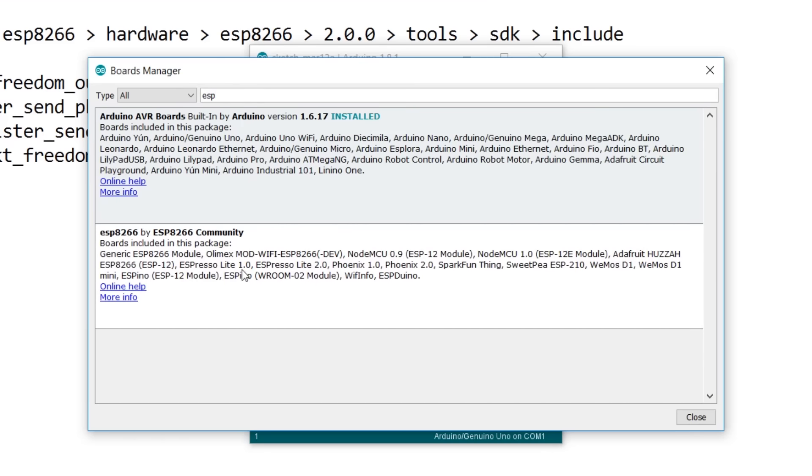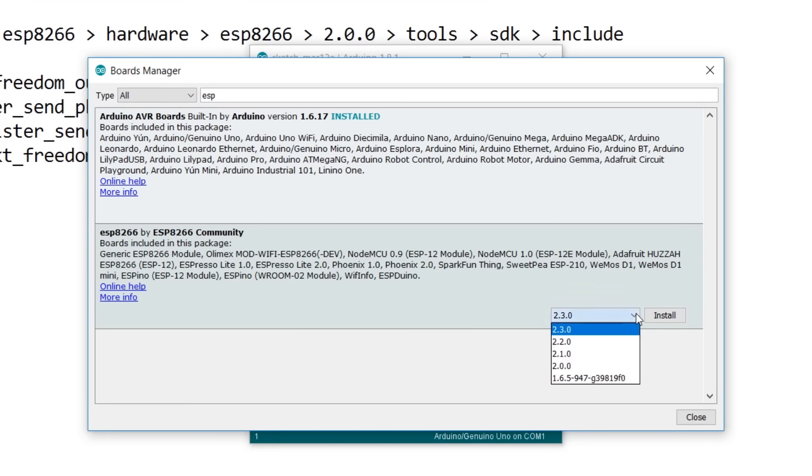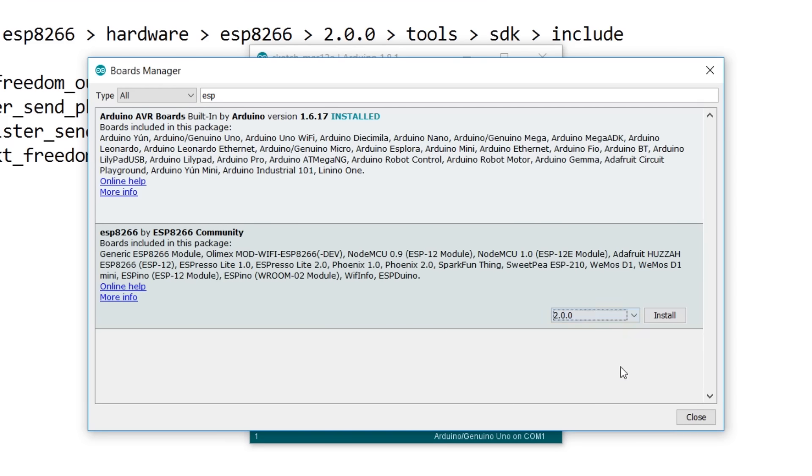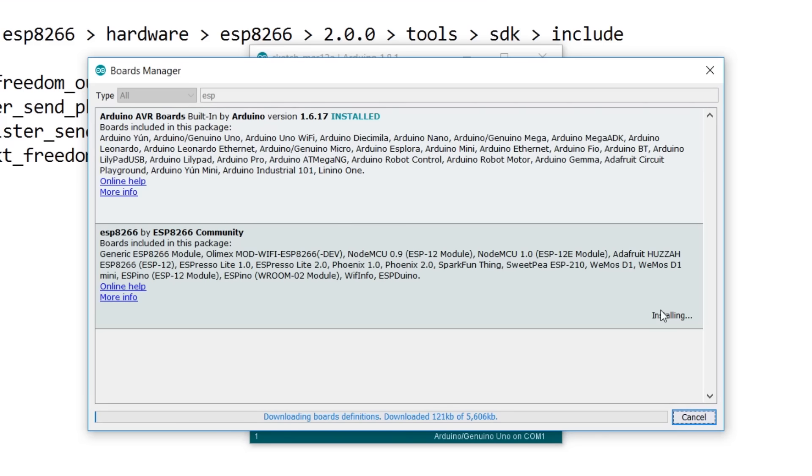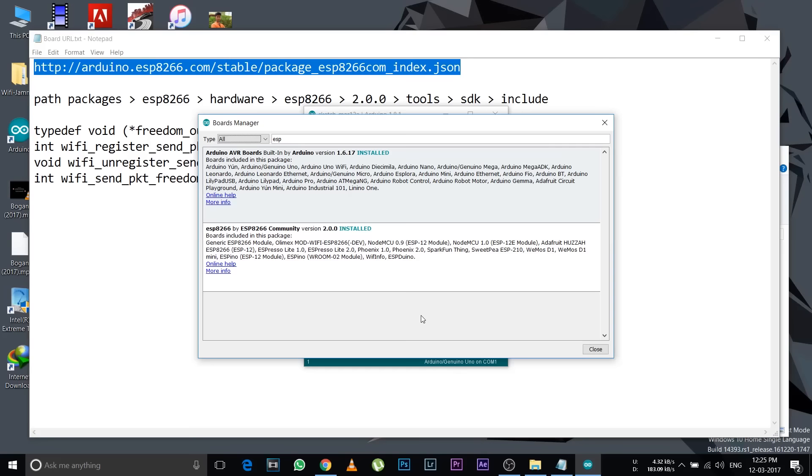This is the package that you need to install to make your board work. Click on it and from the dropdown select version 2.0.0. Don't select any other versions. Click install. This may take some time as the file size is approximately 150 MB. Wait for it to finish.